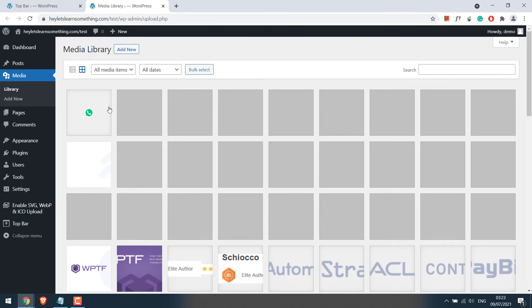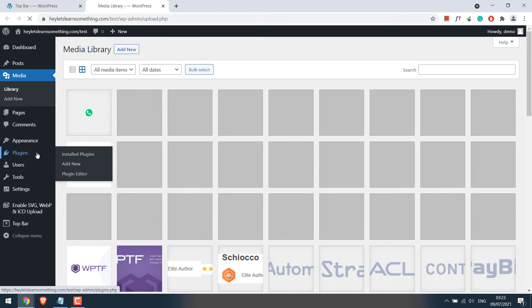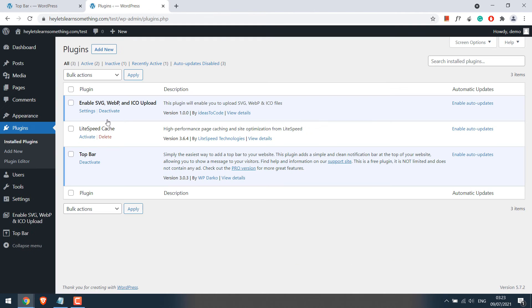By default WordPress does not allow you to upload SVG. So we have used the plugin Enable SVG WIPI and ICU Upload. You will only have to install the plugin.